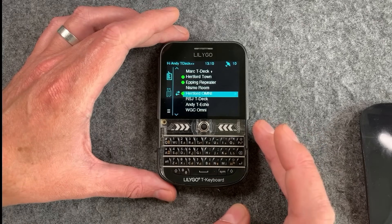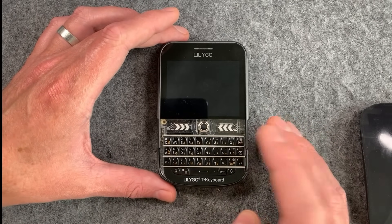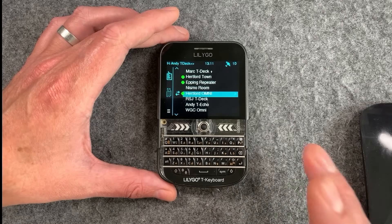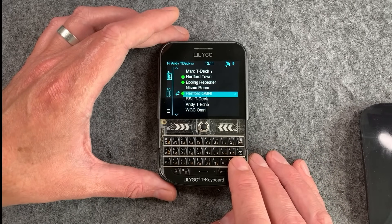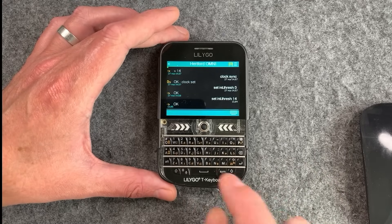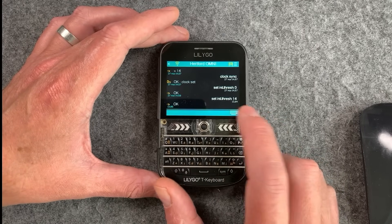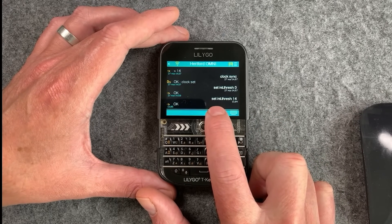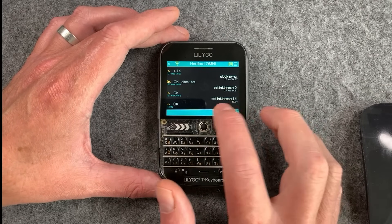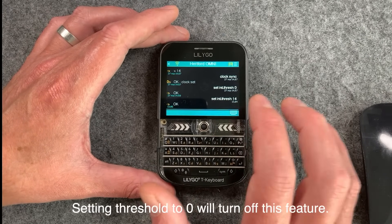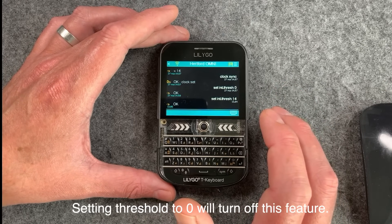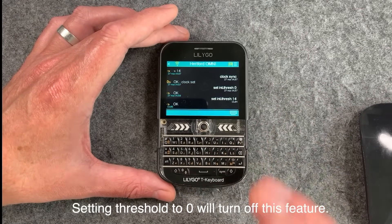So what can we do about this? We've actually been working on a new feature this week which attempts to avoid interference situations like this. Going into my repeater — Hartford Omni — there's a new feature we can enable called int.thresh in the CLI of the repeater. The number 14 next to it is the threshold; you can experiment with different numbers, but 14 seems to be working well here.